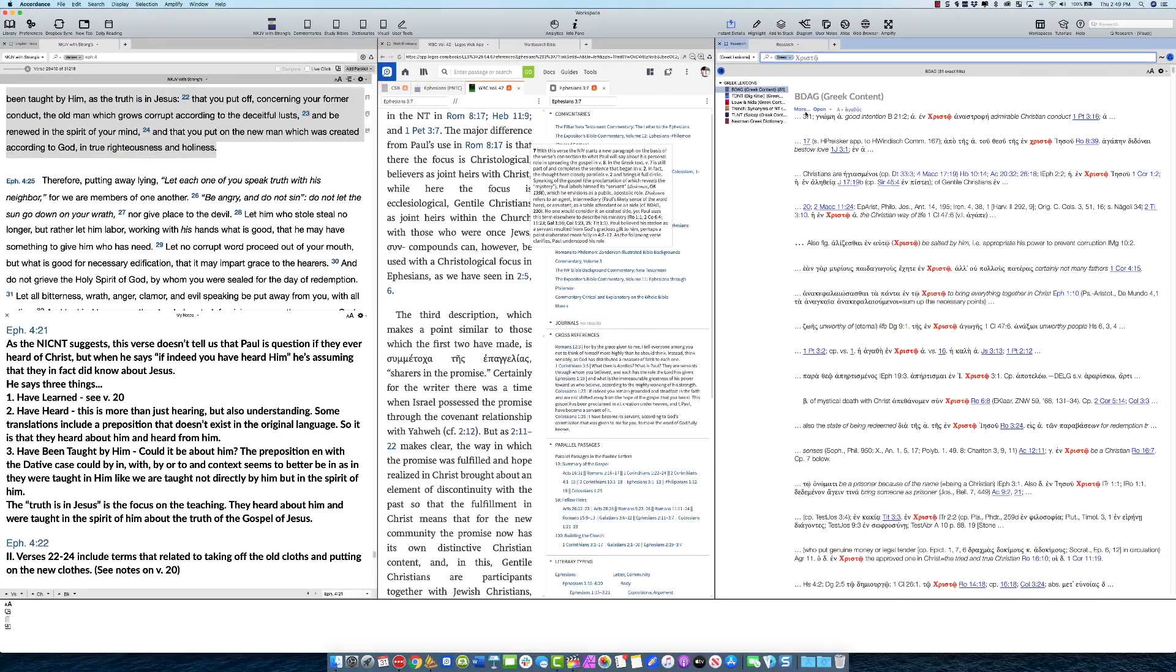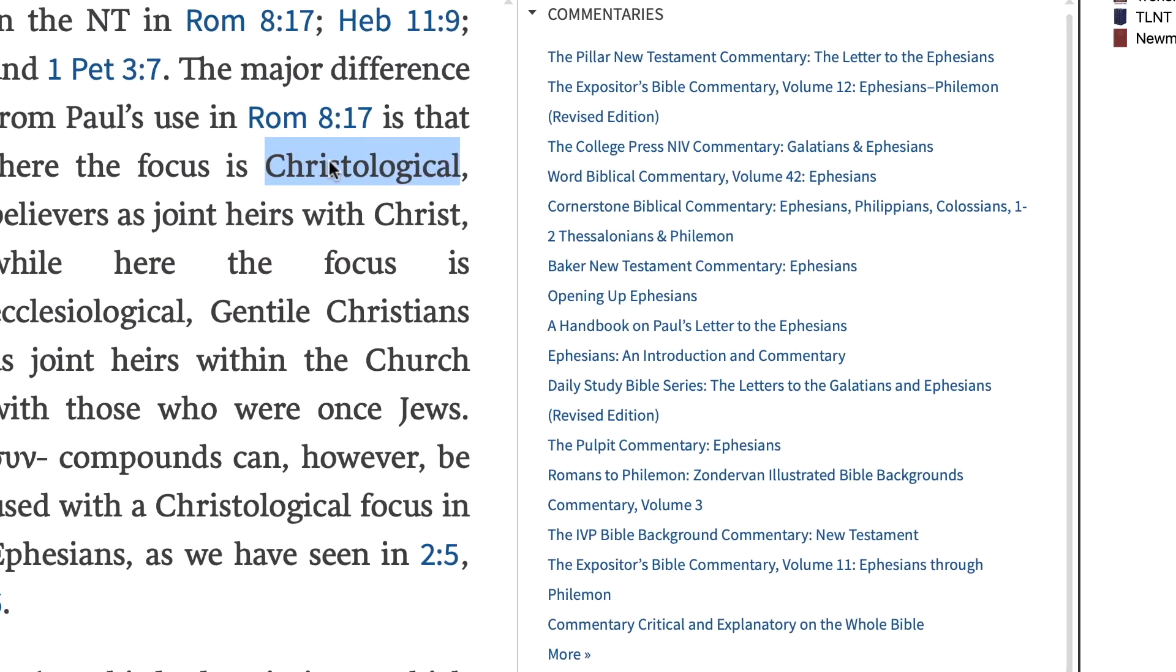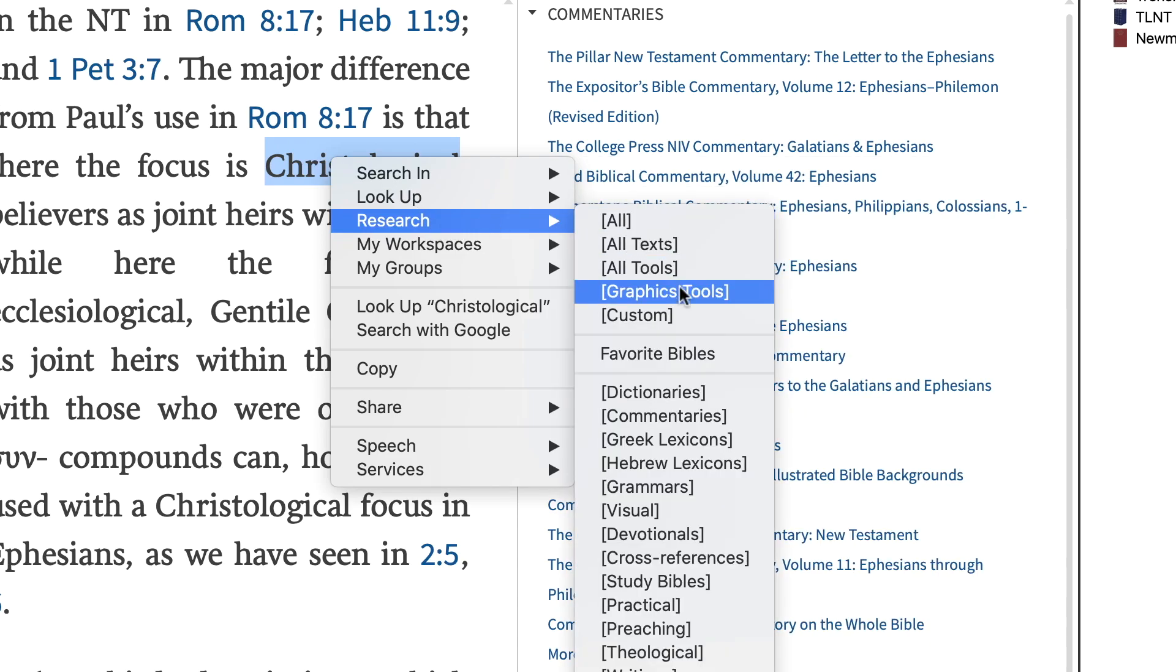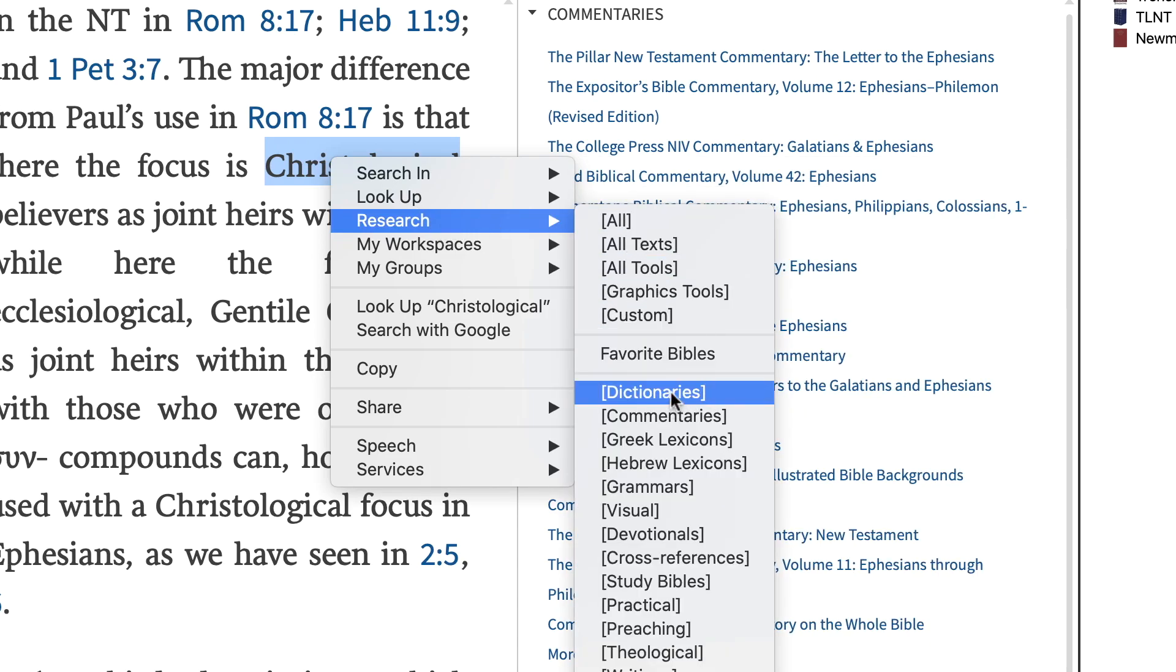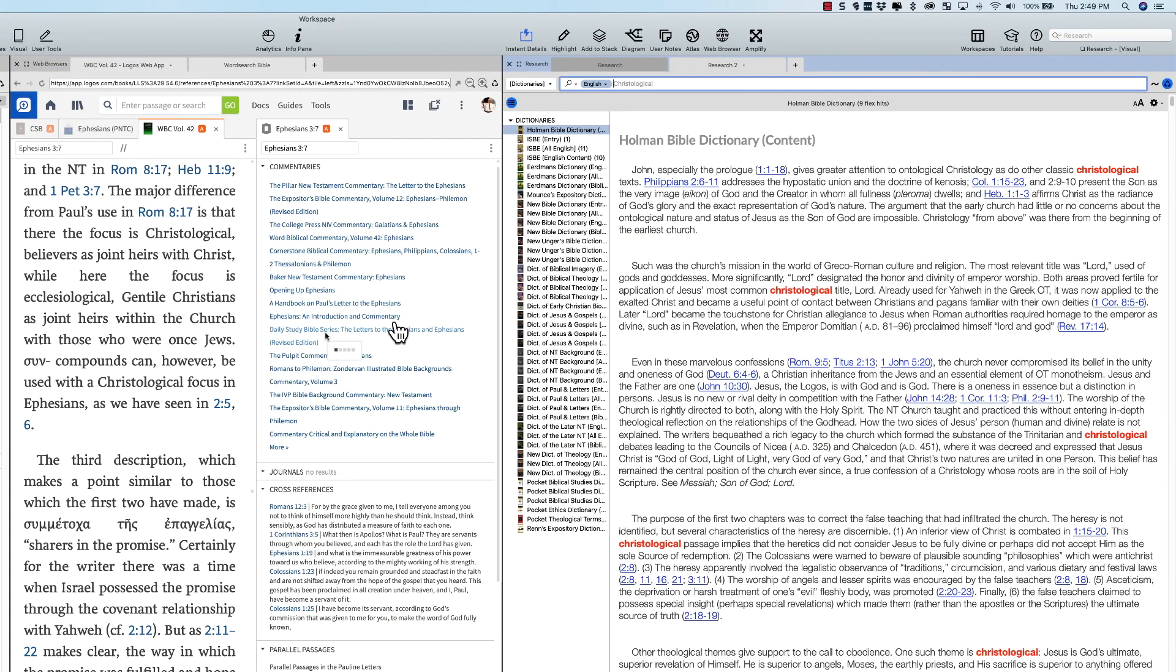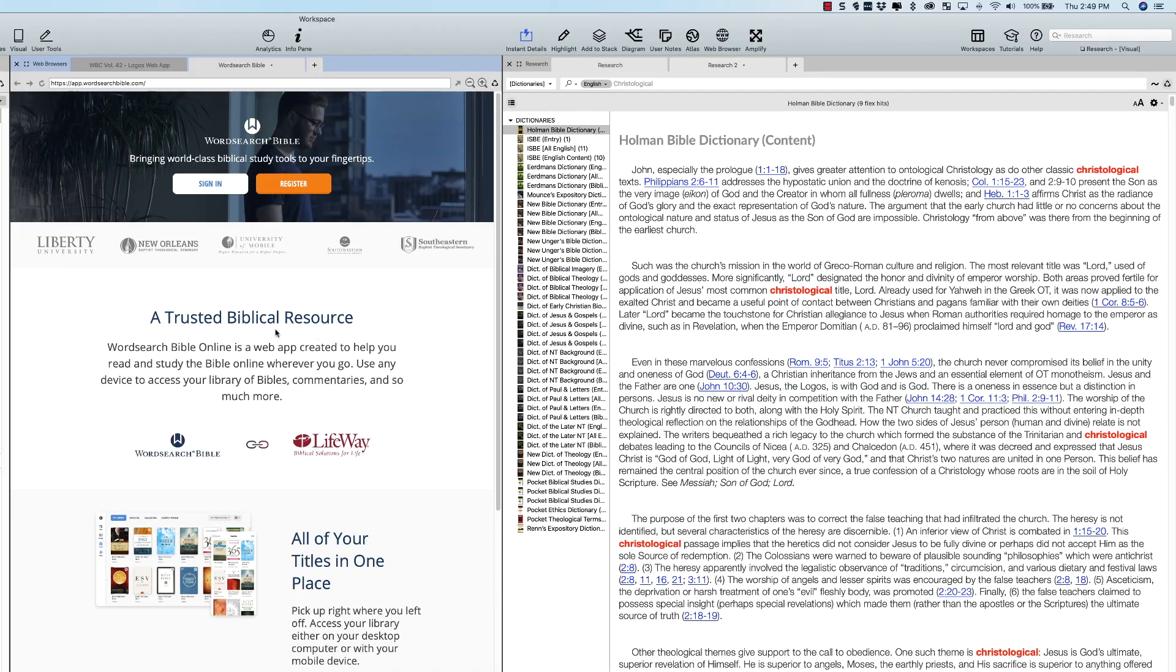So that's probably the best benefit to using Logos or Word Search inside of Accordance Bible software. You can search for a term. So let's take the word Christological. Let's do our research. What does that word mean? Well, you know most of us know what that means, but let's just say you don't. Hit dictionaries and it's going to find the term Christological in all of your English dictionaries inside of your Accordance library. This zone over here is your Accordance, and this over here is your web browser zone showing you Logos and Word Search.